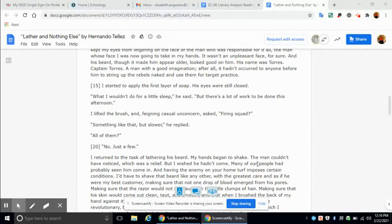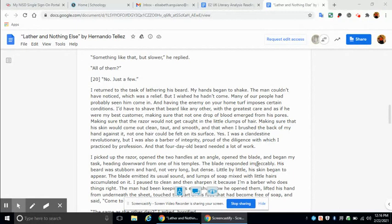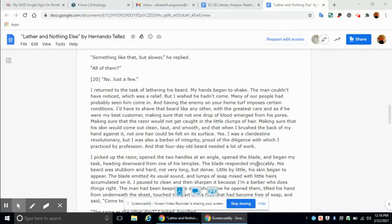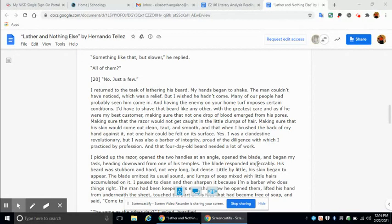I returned to the task of lathering his beard. My hands began to shake. The man couldn't have noticed, which was a relief, but I wish he hadn't come. Many of our people had probably seen him come in, and having the enemy on your home turf imposes certain conditions. I'd have to shave that beard like any other, with the greatest care, and as if he were my best customer, making sure that not one drop of blood emerged from his pores, making sure that the razor would not get caught in the little clumps of hair, making sure that his skin would come out clean, taut, and smooth, and that when I brushed the back of my hand against it, not one hair could be felt on his surface. Yes, I was a clandestine revolutionary, but I was also a barber of integrity, proud of the diligence with which I practiced my profession, and that four-day-old beard needed a lot of work.